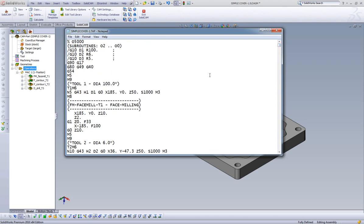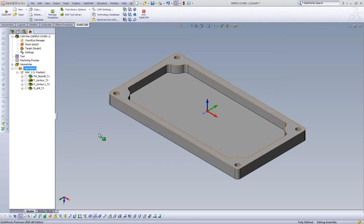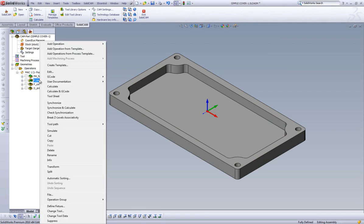Also note, the G-code file name defaults automatically to our CAM project name. Now if you want to generate G-code for a specific operation, we can right-click the operation in our CAM tree, highlight G-code, and select Generate.